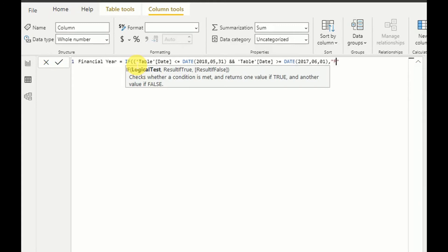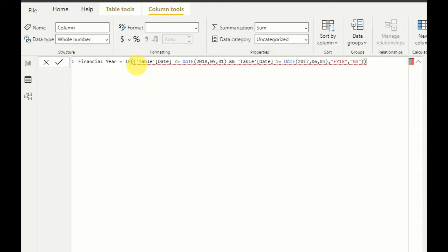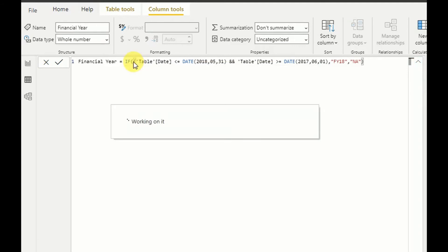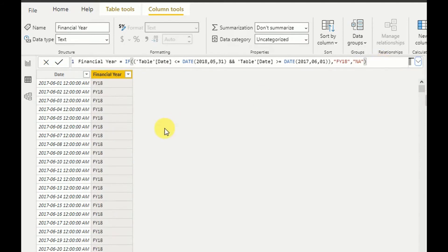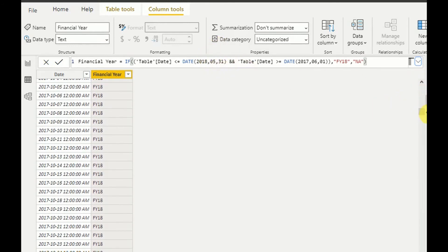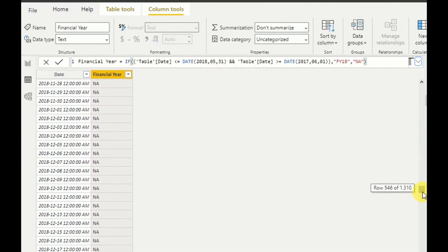I'll use 'not applicable' for dates outside that range for now to show the result. There was a small error, but now it's resolved. As you can see, if the date is in between those two dates it shows Financial Year 18, and for a date not in between those two dates it shows as 'not applicable'.